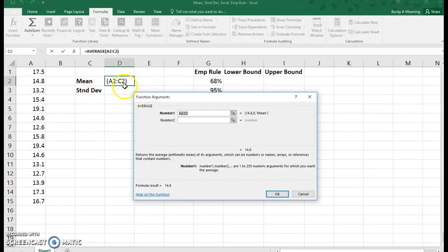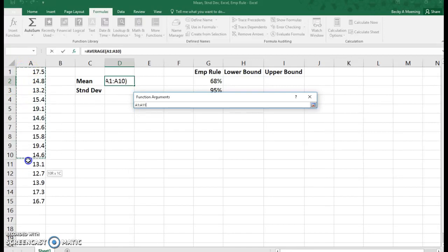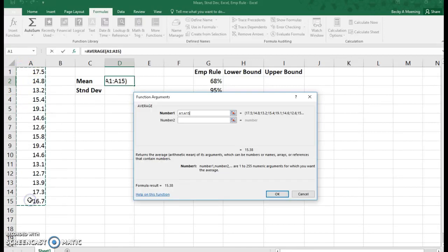Now there's a number of ways you could do this. You could just type in equals average, but it's nice to know where the formulas are located as well. You can see it says A2 to C2, and that's not what I want. I want A1 to A15.